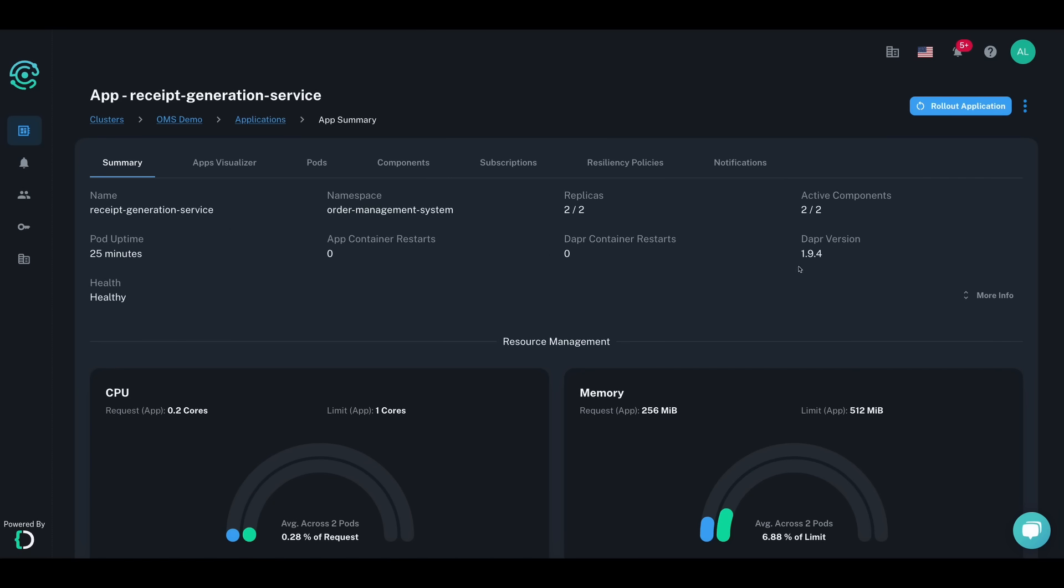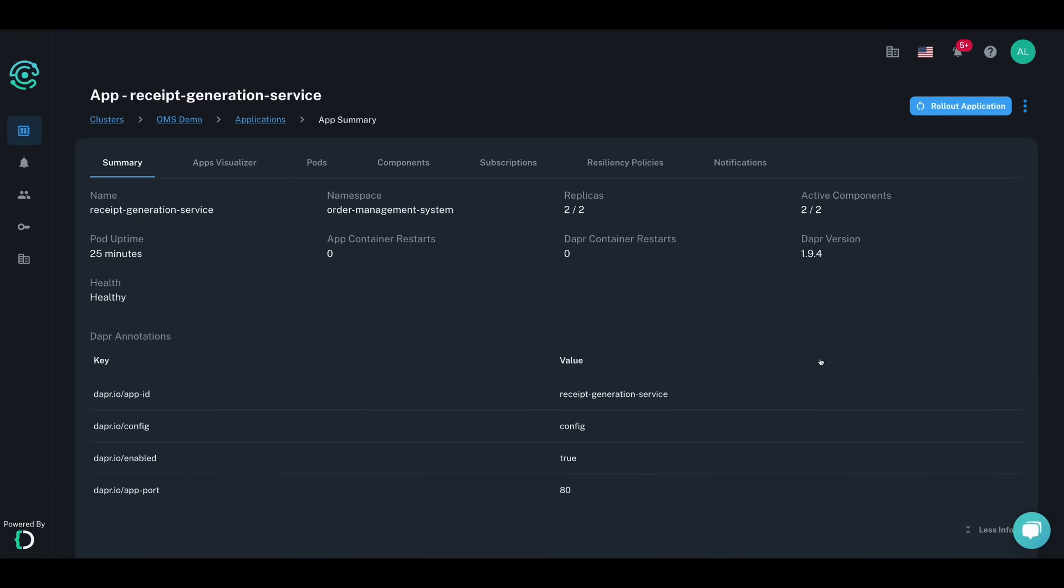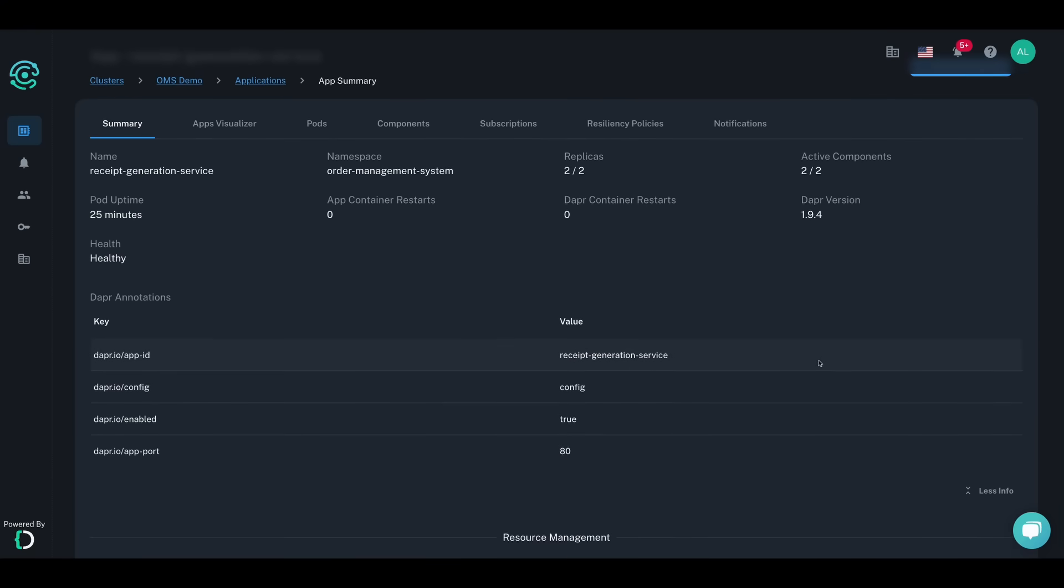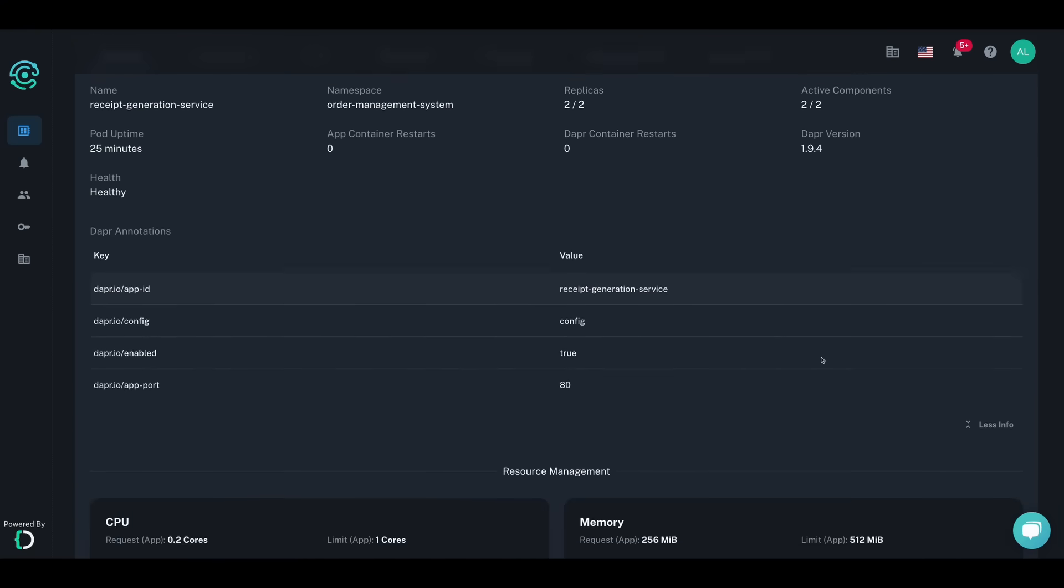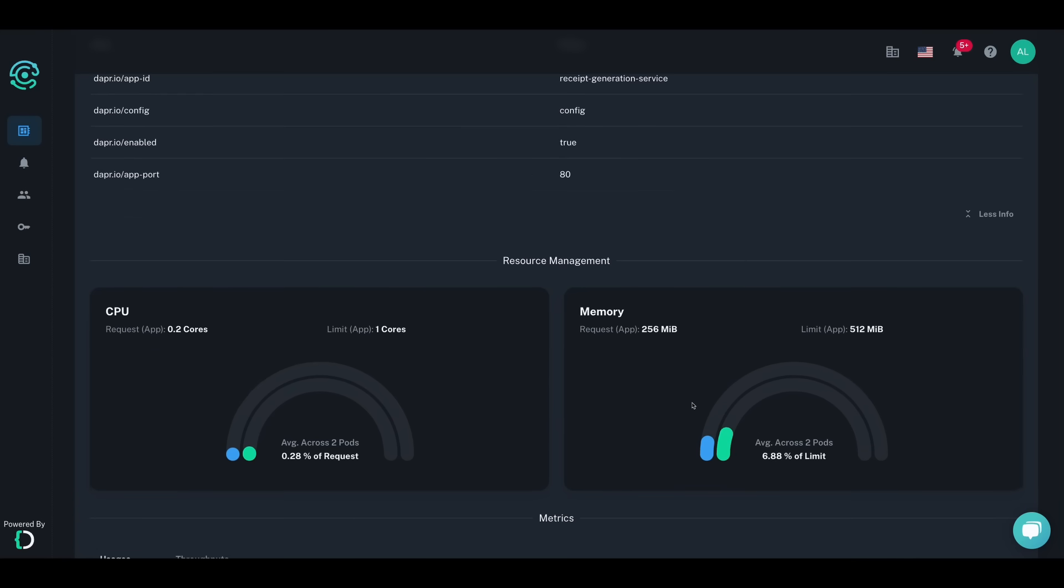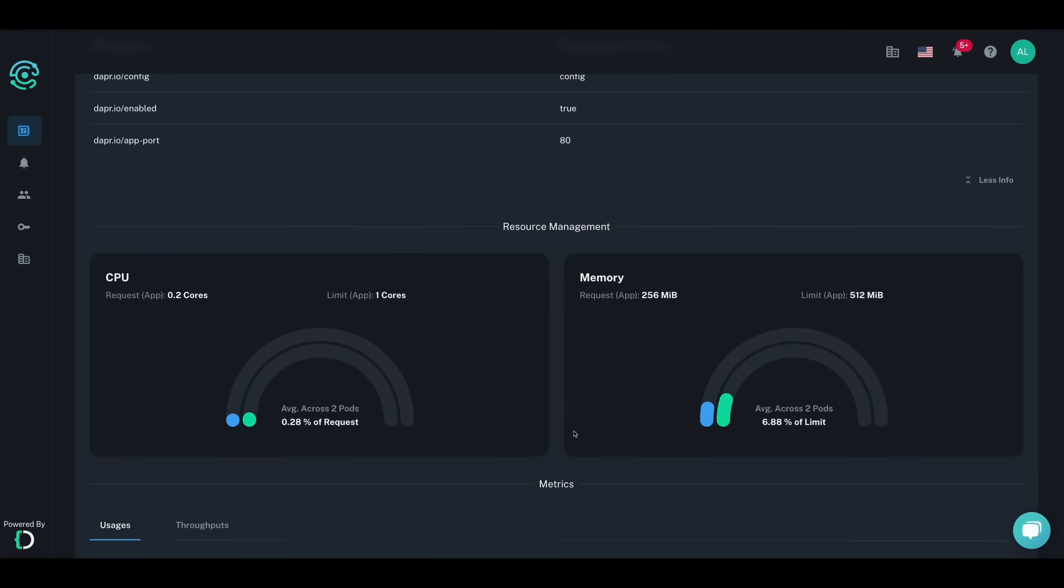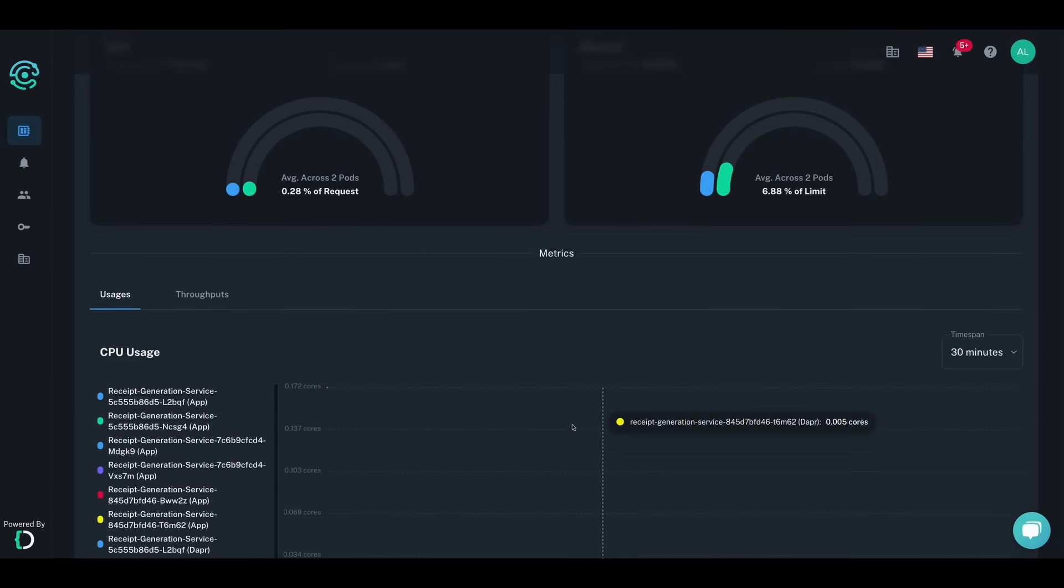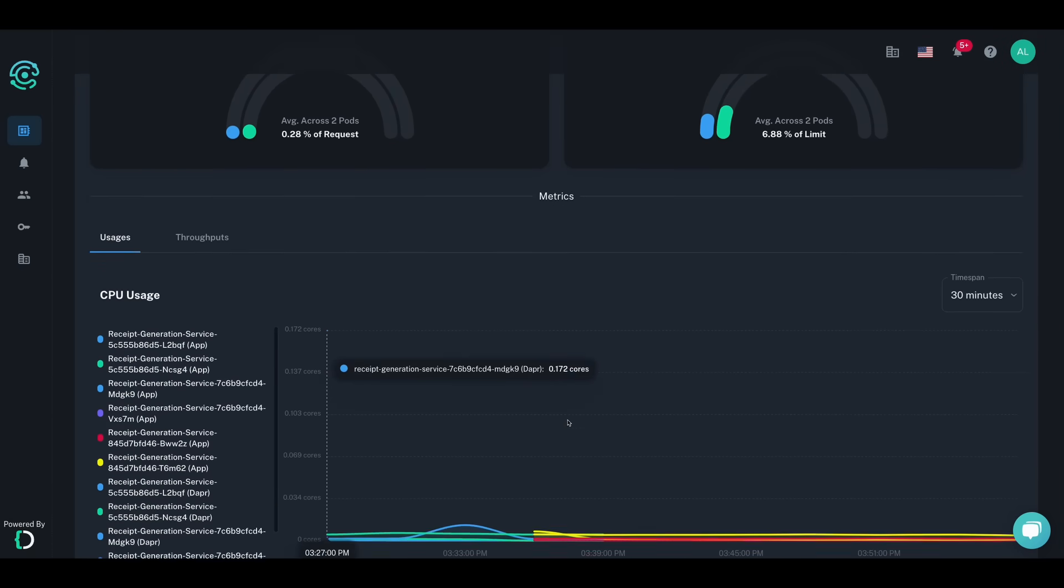You can also view the CPU requests and memory limits of your pods, as well as their actual CPU and memory usage over time. These metrics are scraped directly from the metrics endpoint on the Dapr sidecars running in your cluster before being aggregated and then sent to the Diagrid cloud.